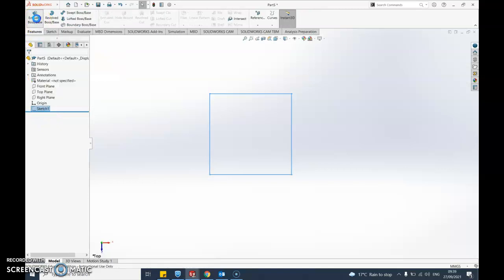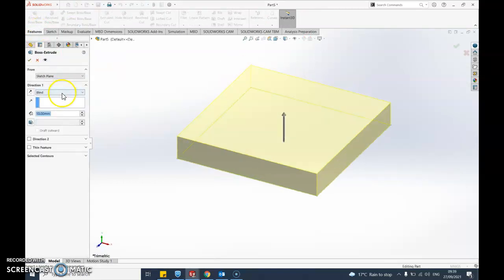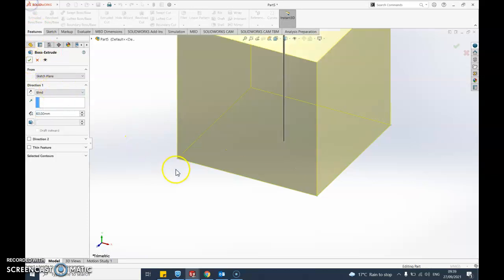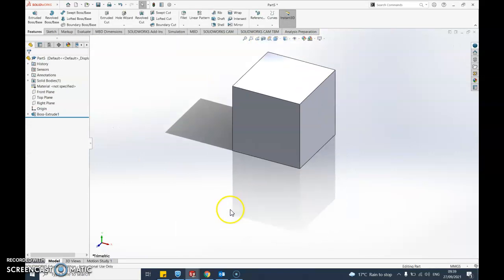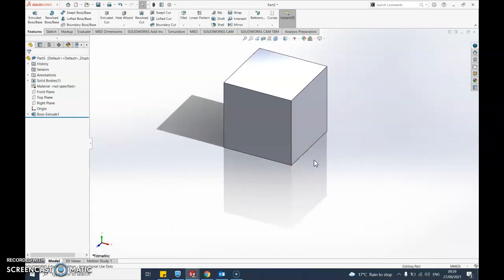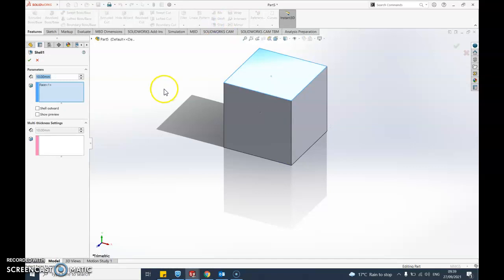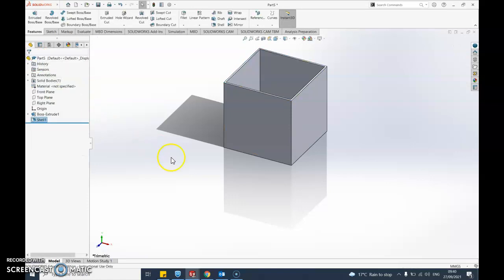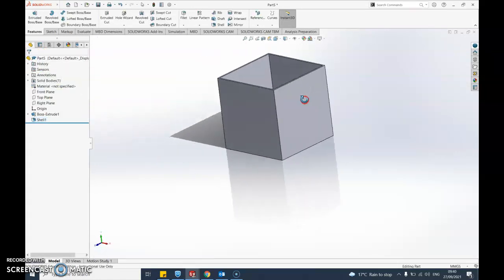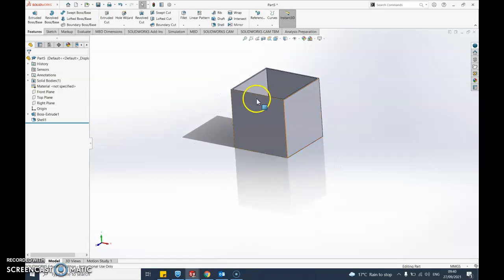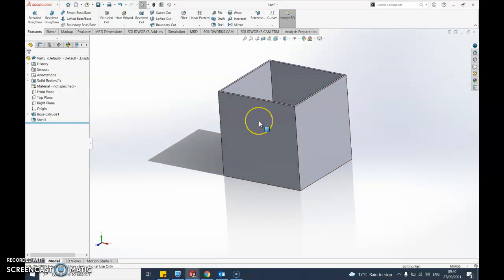Now into features, I'll make it into a cube - extruded boss, and just change that to 60, so it's 60 in every direction. There we go, it's a solid lump. I'm now going to use the shell tool - select the top section, go to shell, set it to 1.2, and that gives me nice thin walls. So there's my starting point: a 60mm cube with 1.2mm walls.